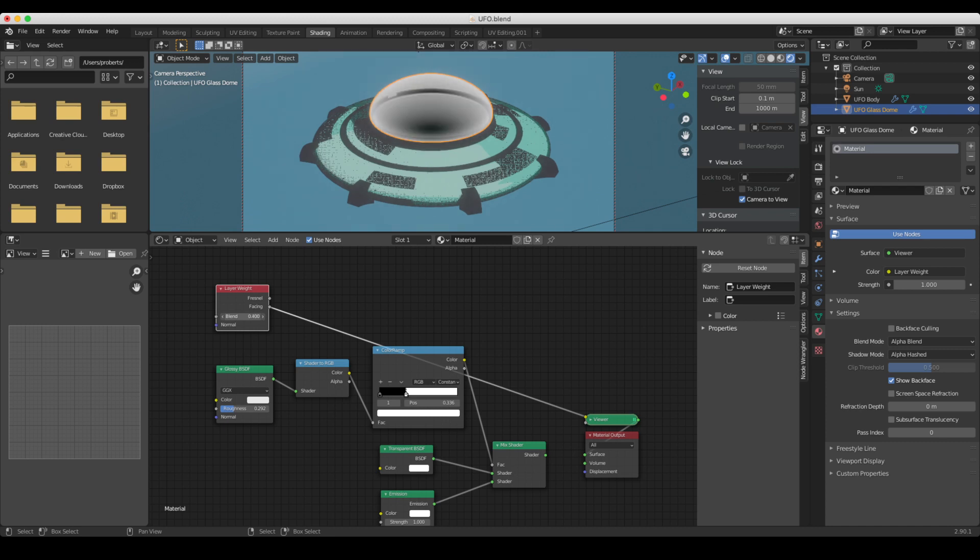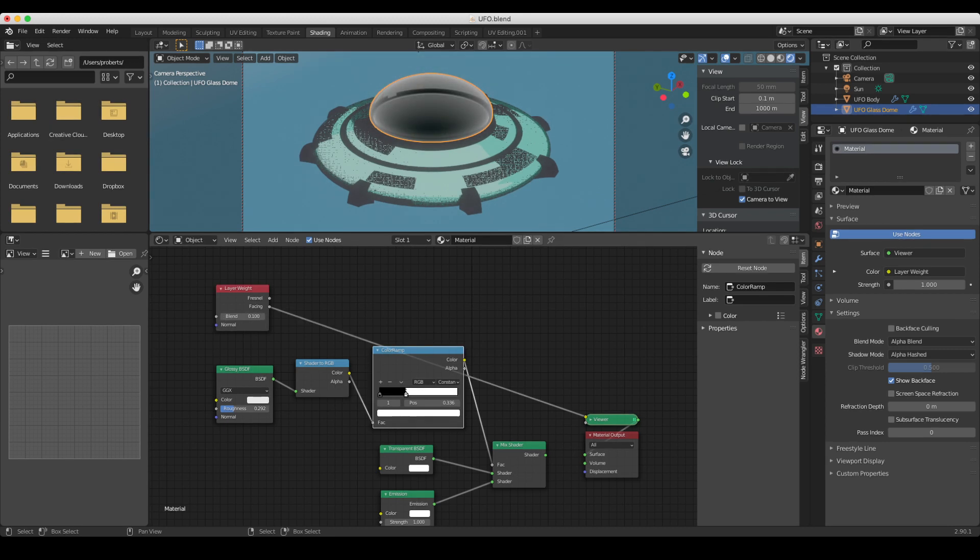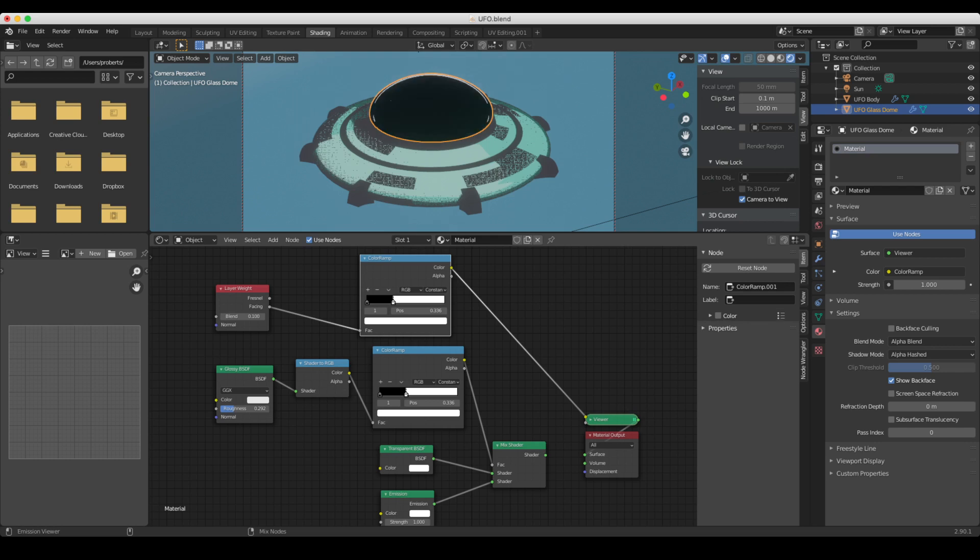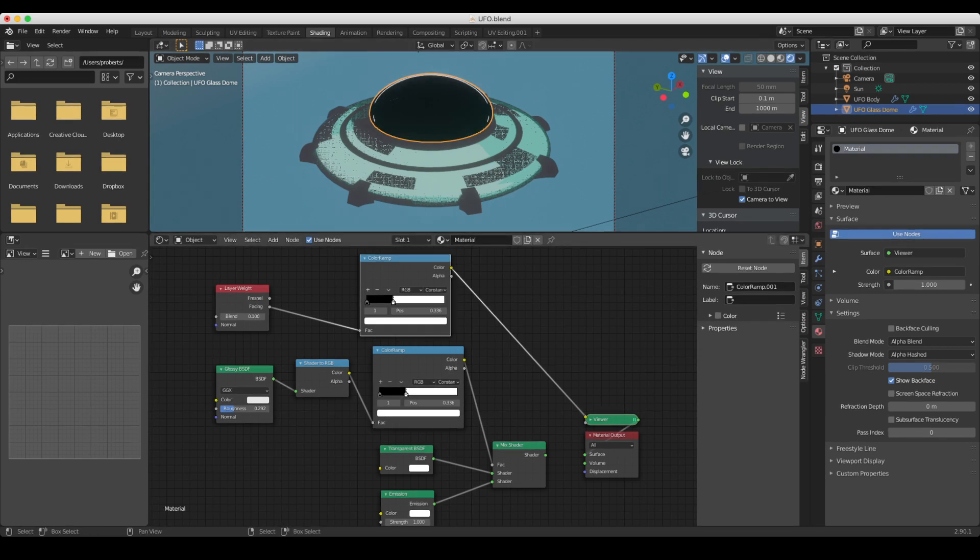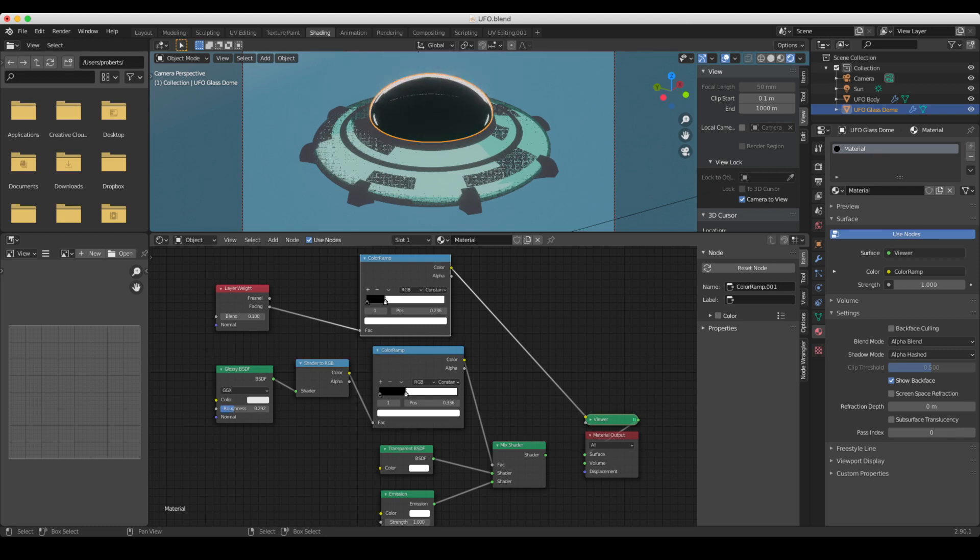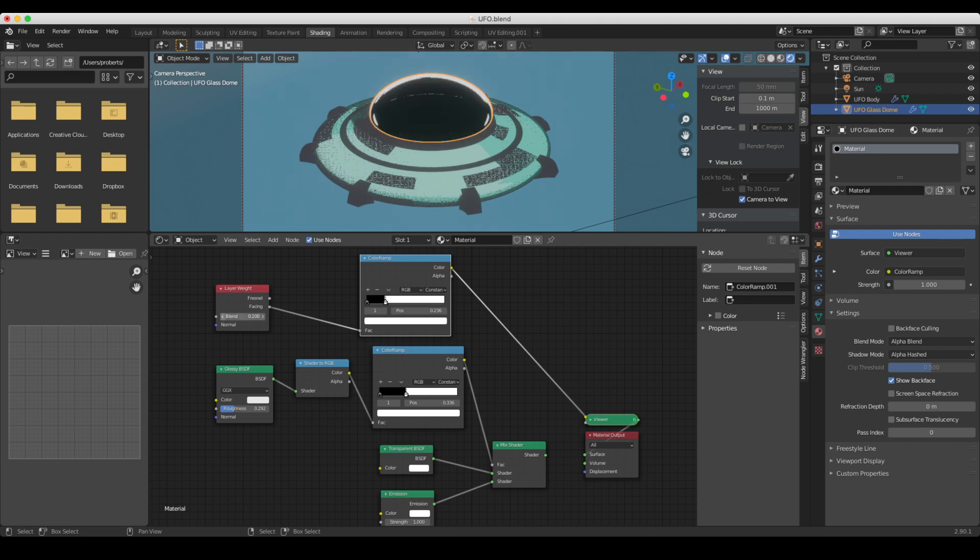the facing one for this, and we can set this blend, and it basically creates an edge effect. Now again, what we want to do is we want to take the color ramp. We're going to duplicate it, so shift D to duplicate. We're going to run this layer weight into our color ramp. And now you notice we get a nice rim light going around the edge. And again, you can change the amount that you want this effect through the color ramp here, but you can also use the layer weight. So now all we've got to do